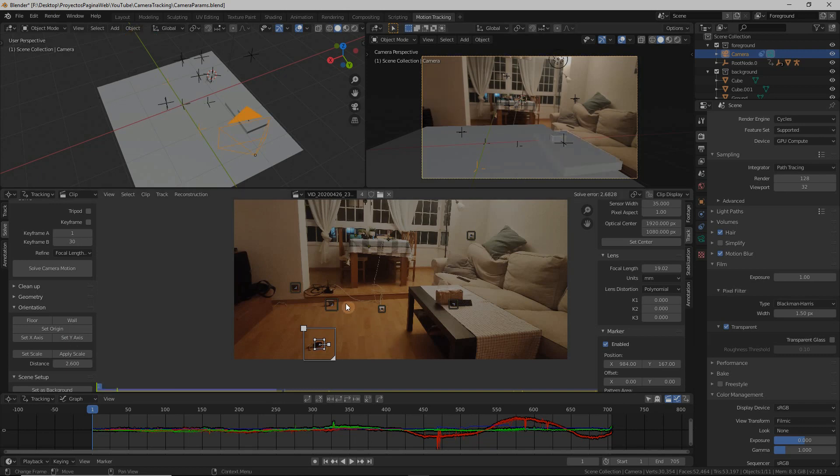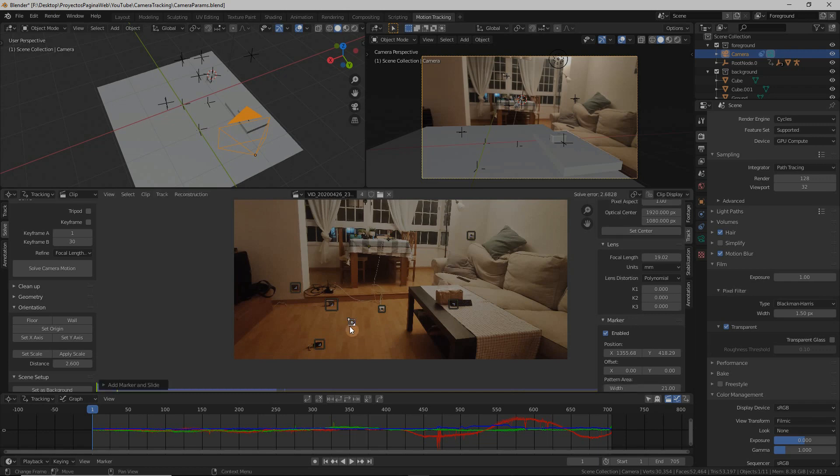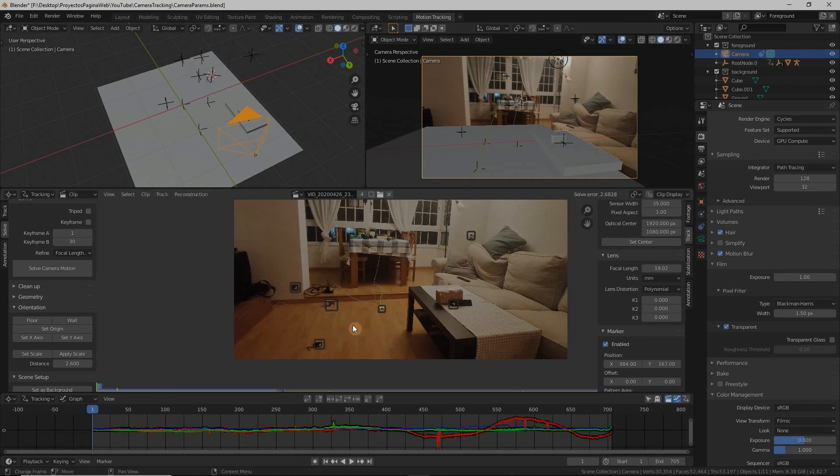To set new markers you press Ctrl and click and then you're setting the new marker. The minimum amount of markers that you need is eight and I would not recommend using many more. In case any of the markers will be hidden at any point, you can just make sure and select ten different markers.